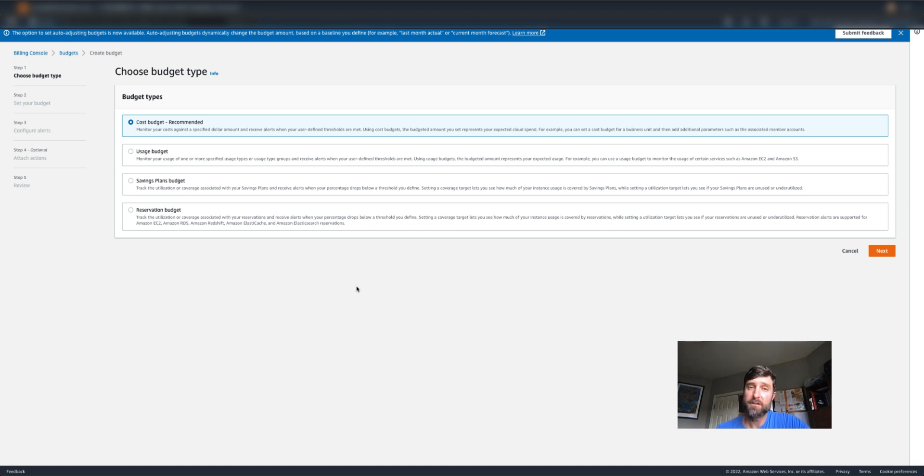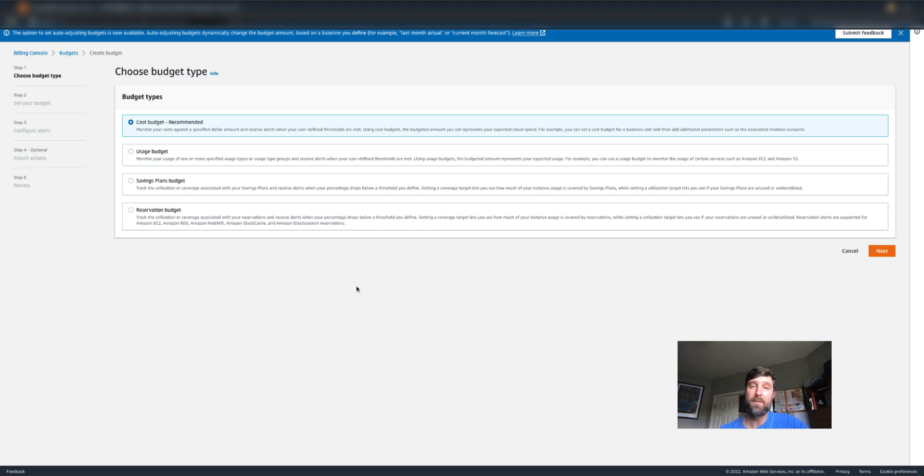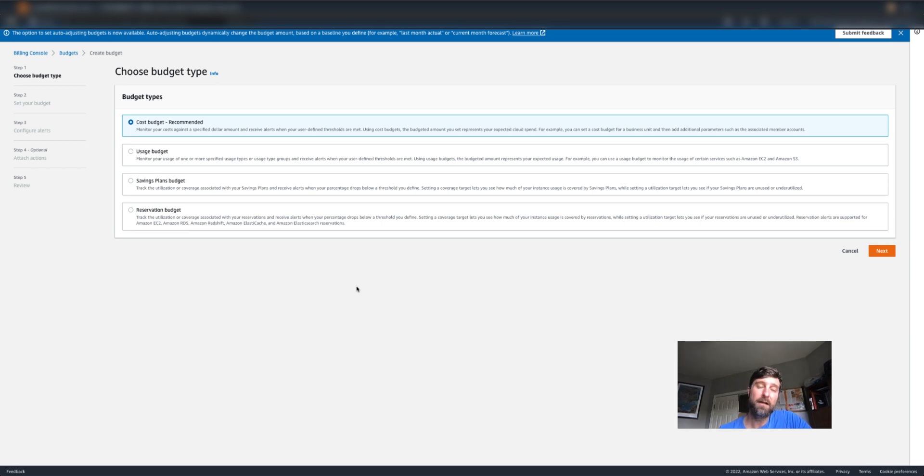You can set up alerts based on kinds of things like your unit cost of compute, your unit cost of storage, any kind of usage or cost threshold, and get very granular. Even setting up alerts based on specific resources, tags, or any other metric that you find in any of the Cloud Intelligence Dashboards.